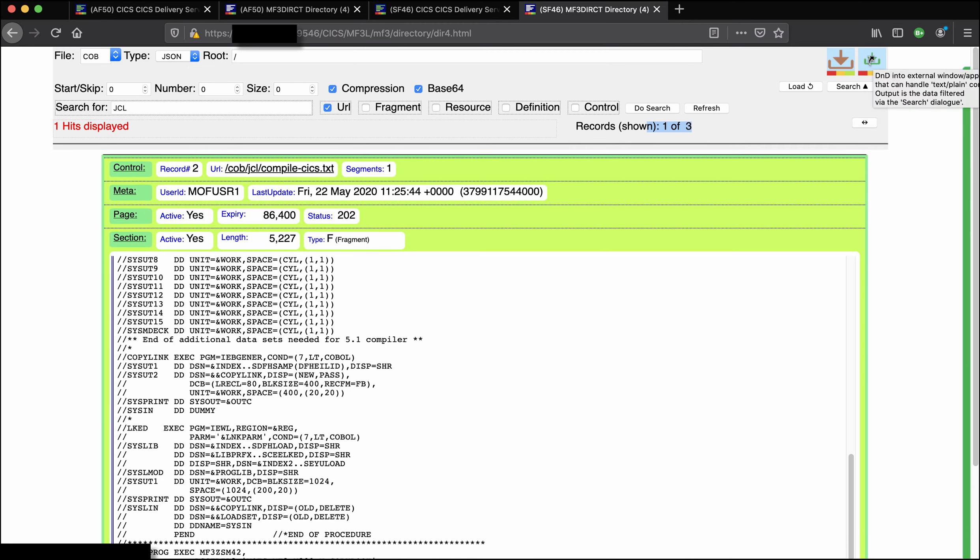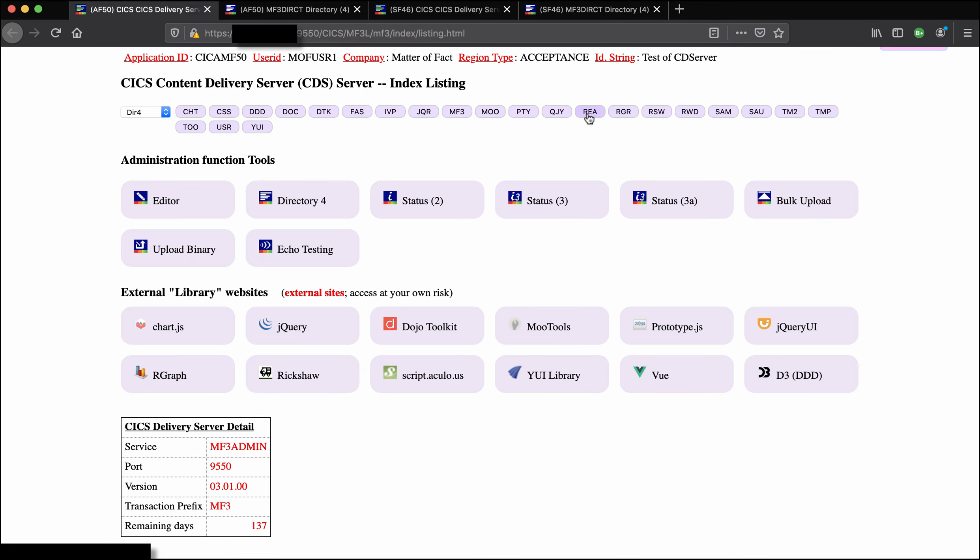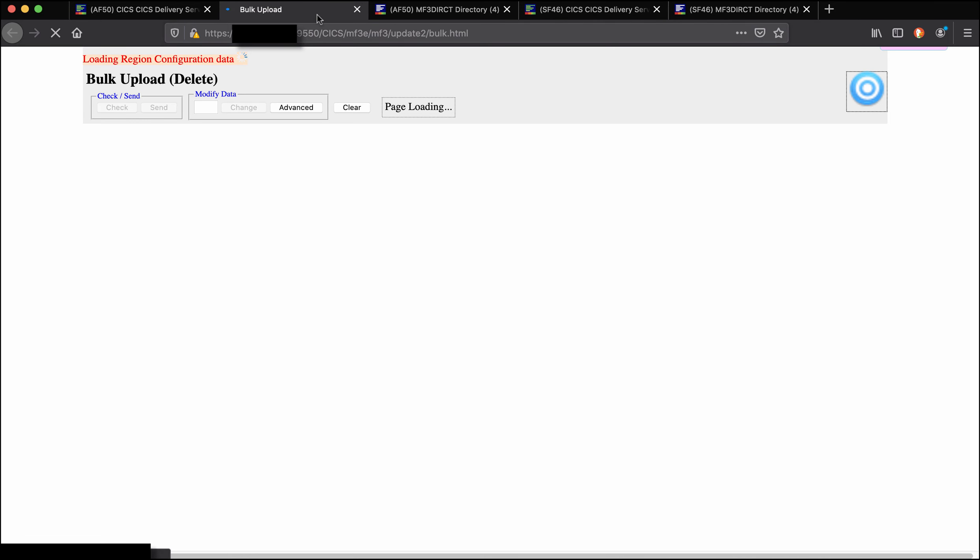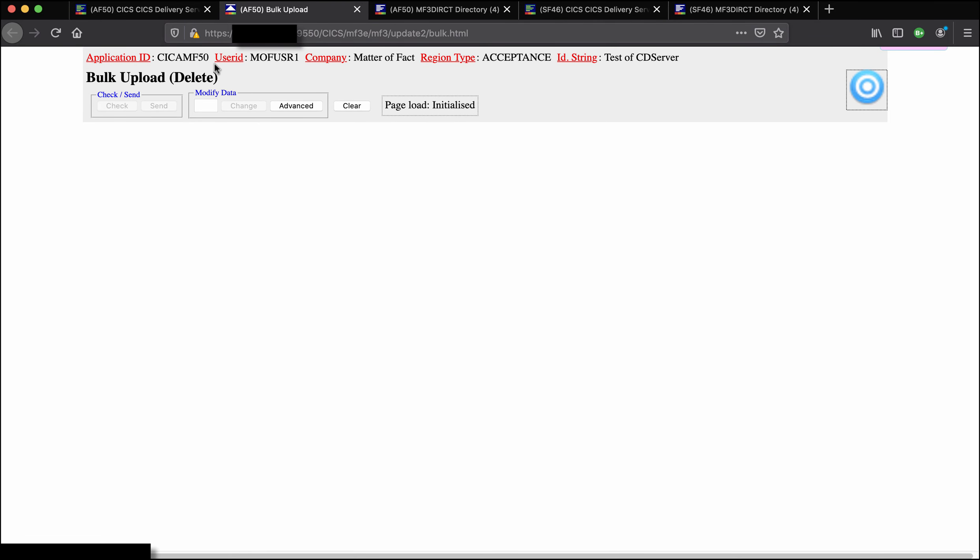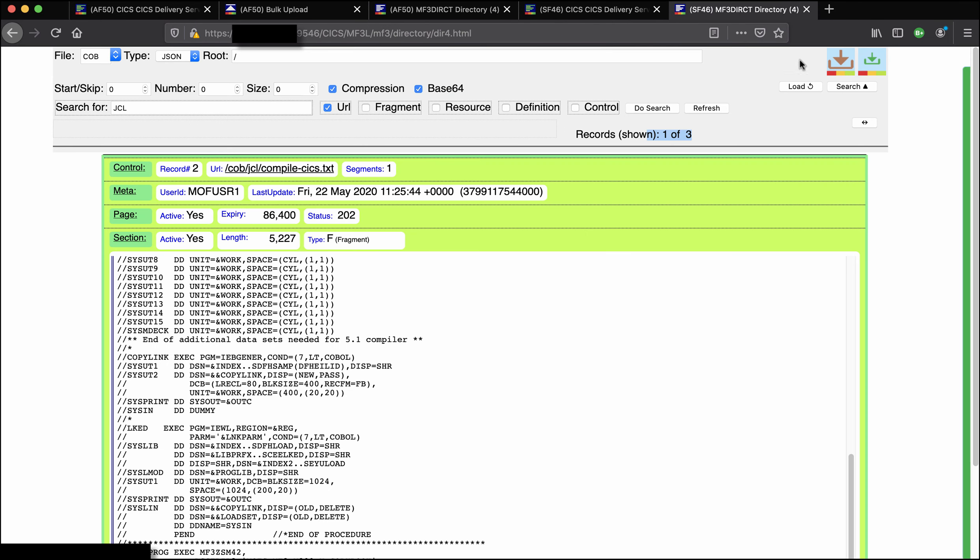Now if we want to move this record, the results of a search, we have to pick up this button here for drag and drop. So again we're going to move it into the bulk facility for the other region, the KICK AMF50 region, there it is.